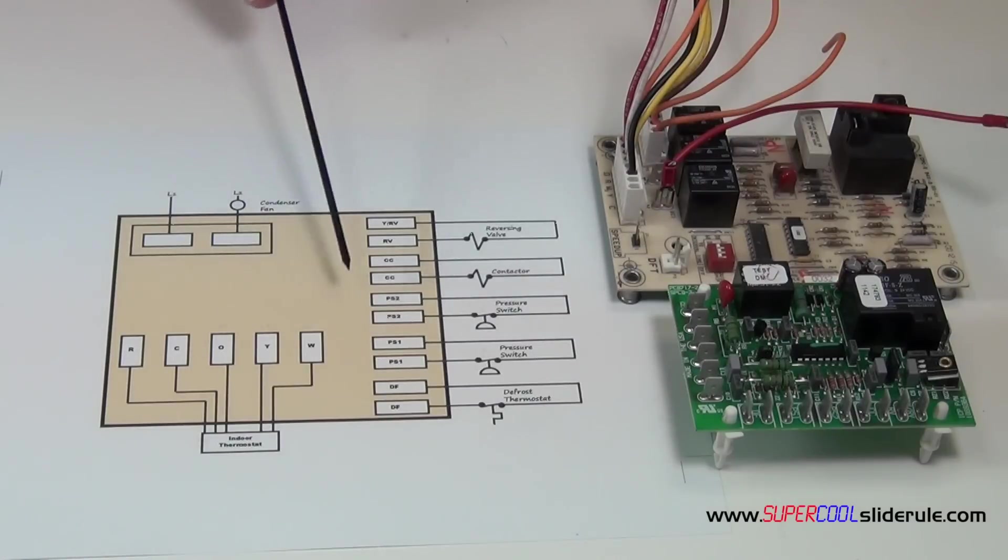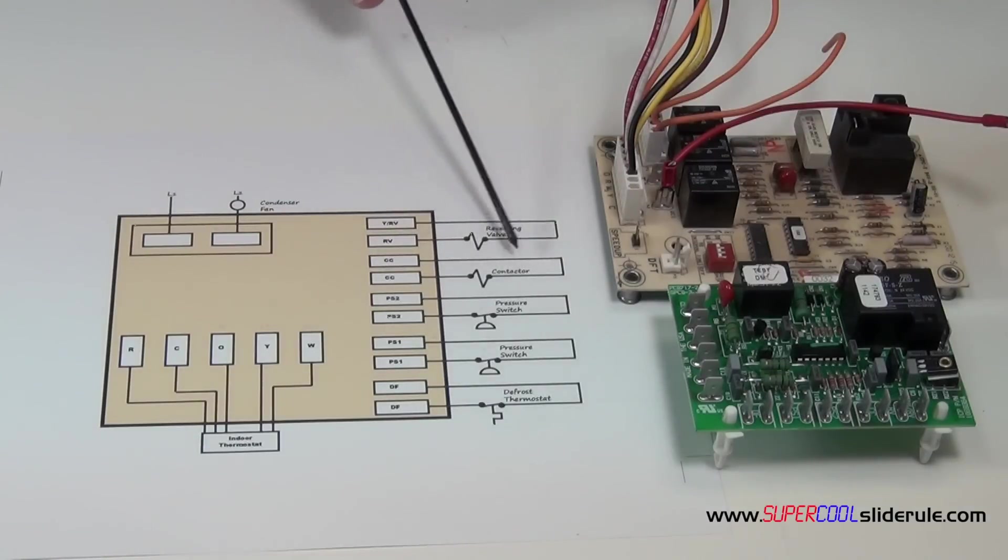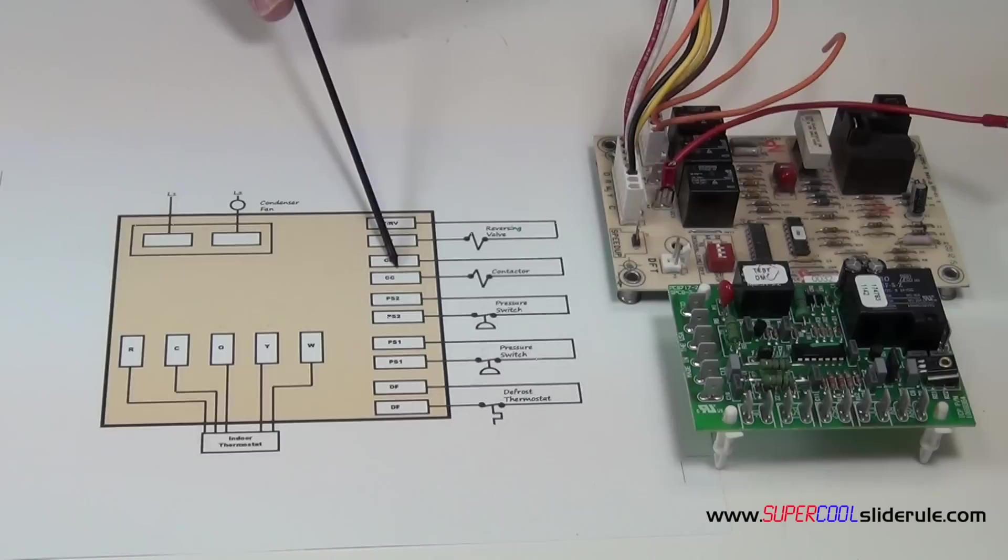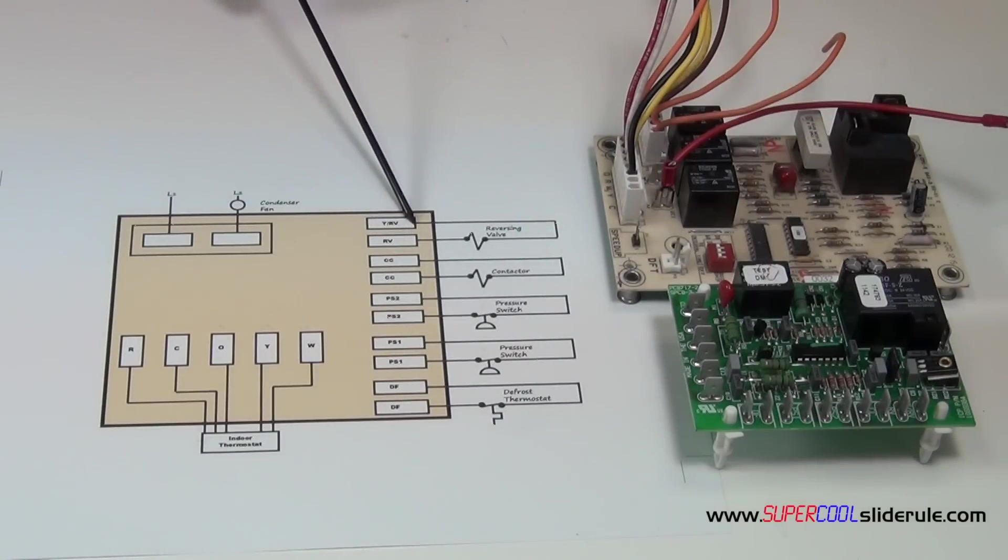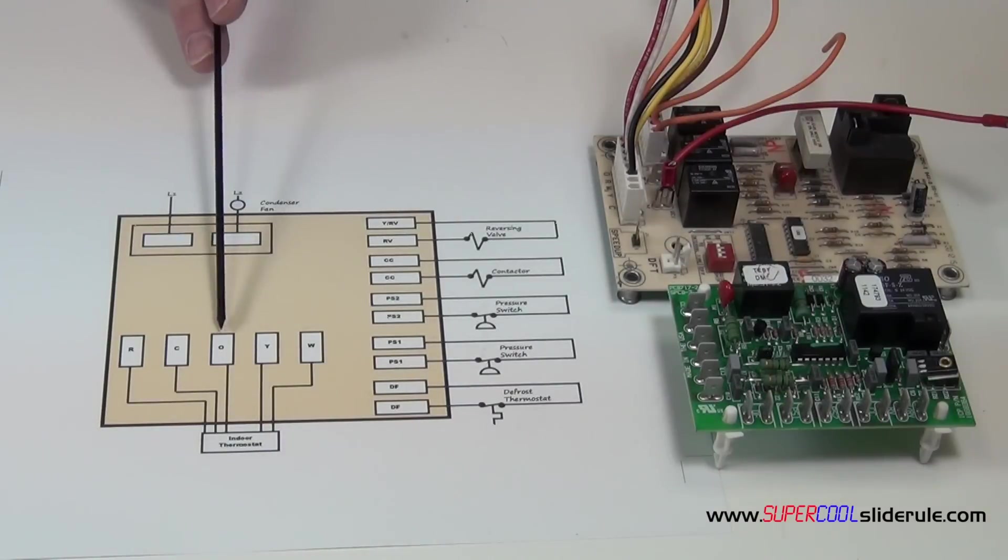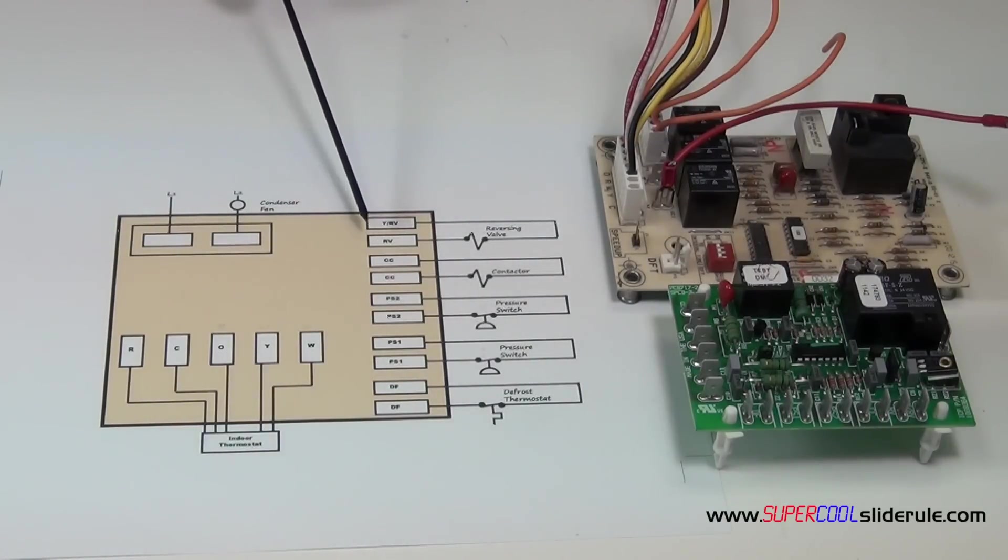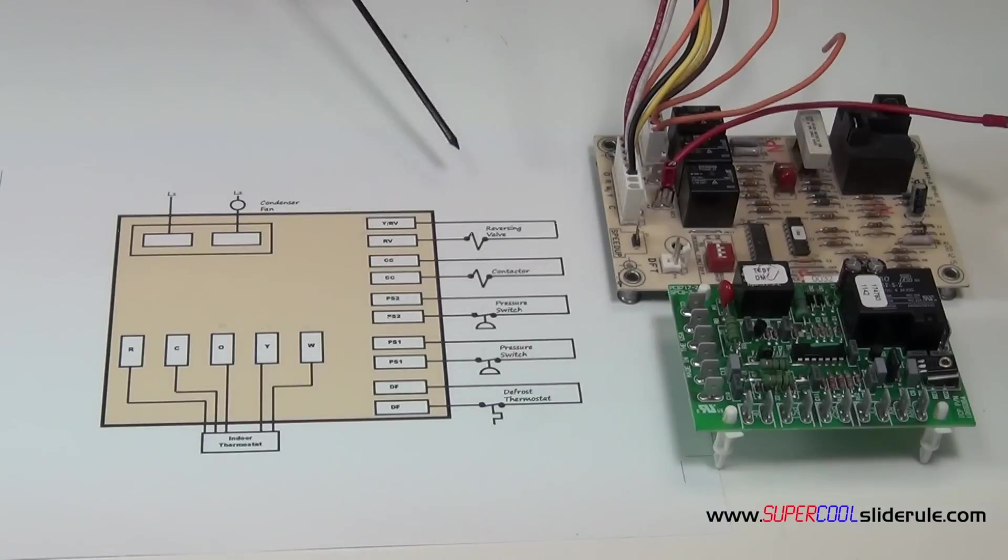If everything checks out, it energizes the contactor. Now a lot of boards have a five minute delay on brake function, which means once the unit turns off or satisfies cooling or heating, it will not allow this to come on for five minutes. If you turn it on and nothing happens, give it that five minutes to make sure that you're not in that time out period.